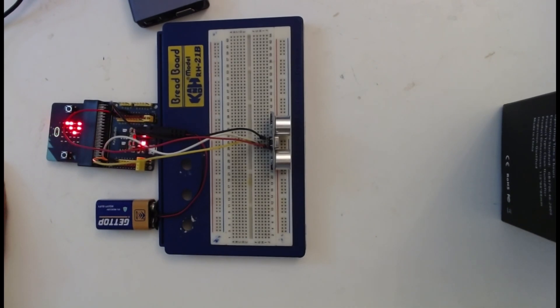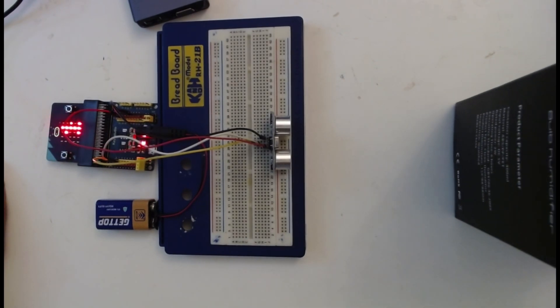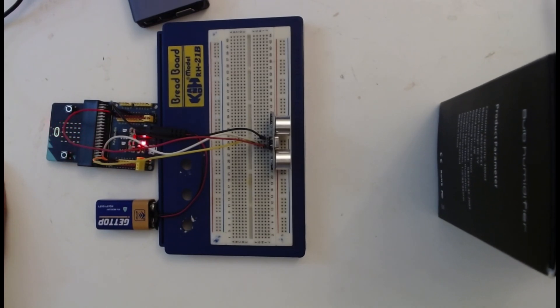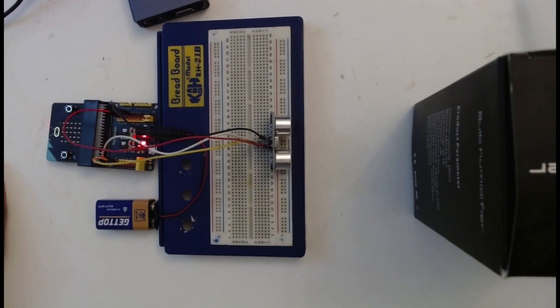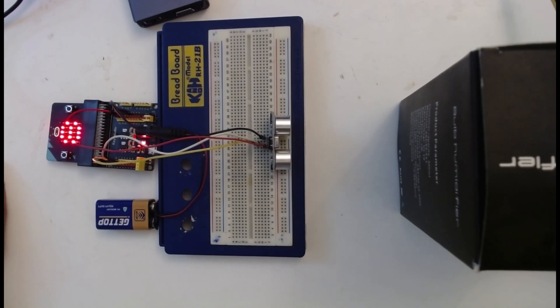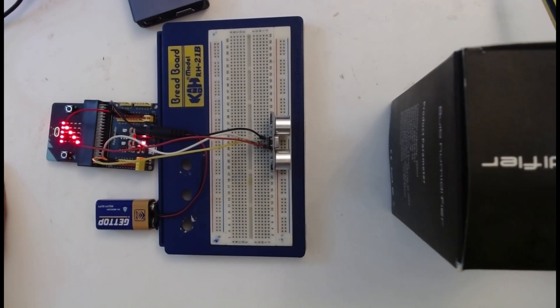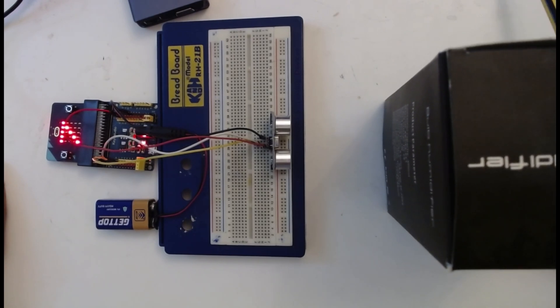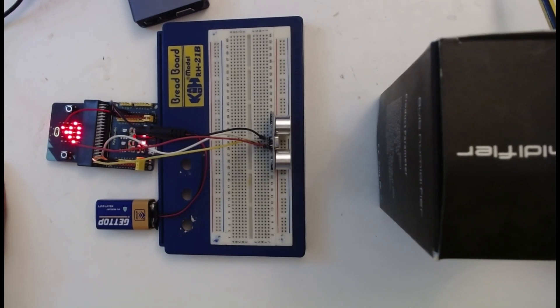Now as I bring this close to the sensor module, when the distance is less than 5 centimeter, you can see that the distance is reducing. Now it is 7 centimeter and 6.